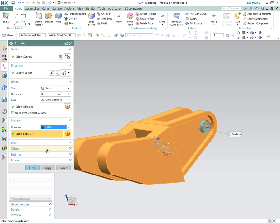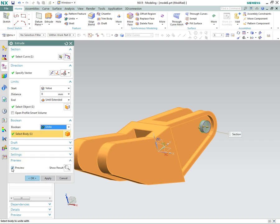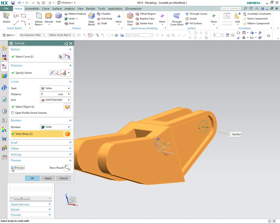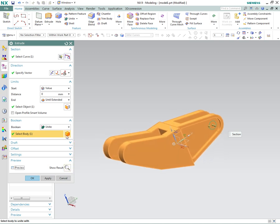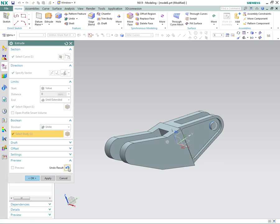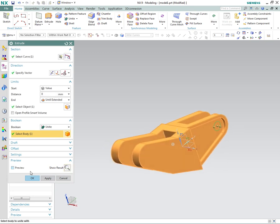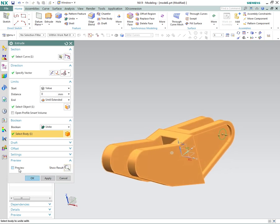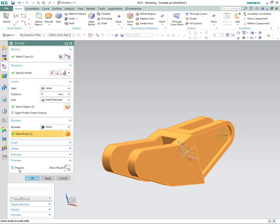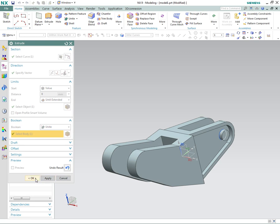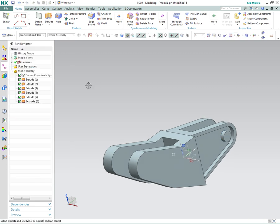If you want to defer all of this happening automatically, you can turn off the preview. Then you can show the results when you want to see it and unshow them. So if things start to get a little too difficult to follow, turn off the preview and then go through it a step at a time.